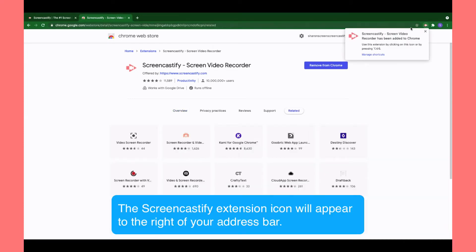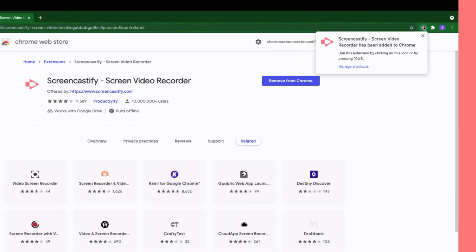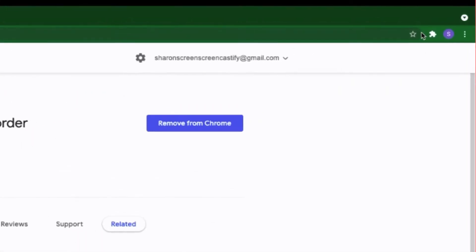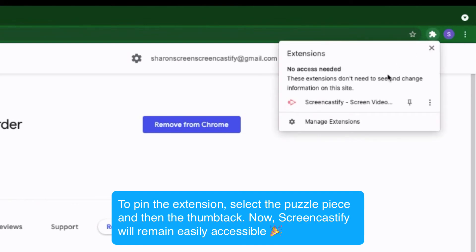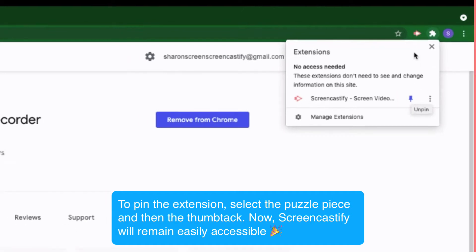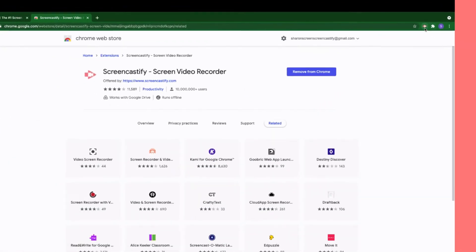The Screencastify extension will appear to the right of your address bar. To pin the extension, first press the puzzle piece and then the thumbtack so that it always appears to the right of your address bar.